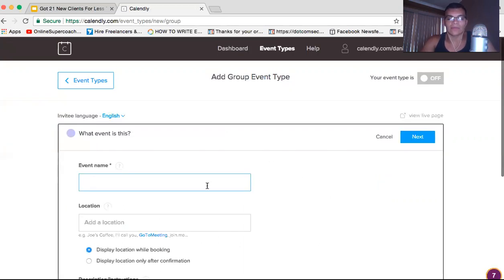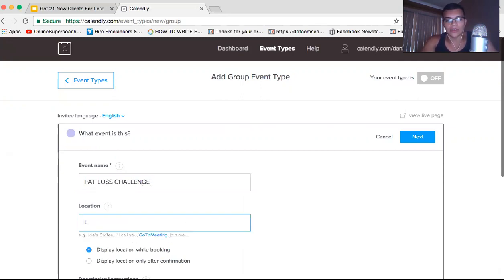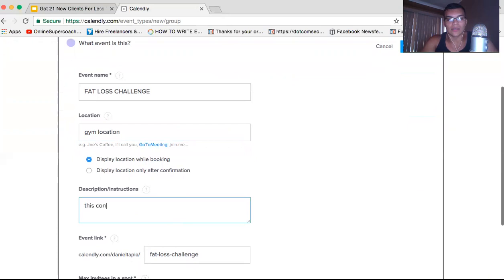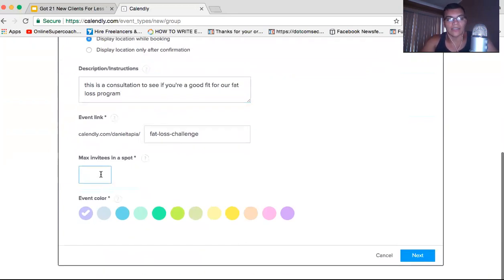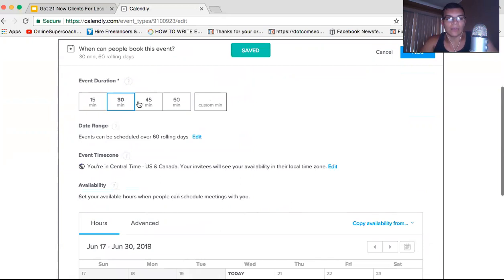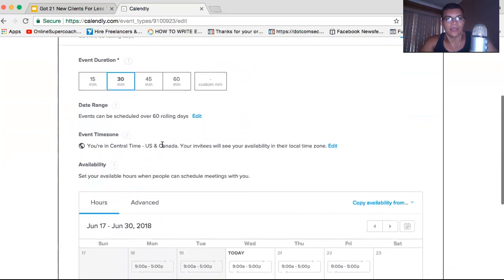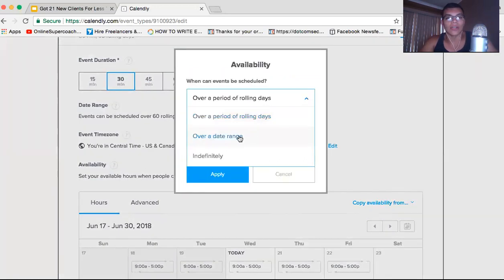Event name — put something like 'Fat Loss Challenge' or whatever. That's what the person scheduling is going to see. Then for location, just put the gym's location — you can even put something like a nearby landmark. Add a description: 'This is a consultation to see if you're a good fit for our fat loss program.' Then set max invites — I put 30. Event duration — I usually just left it at 30 minutes. If you're doing a launch, I would highly recommend setting it over a date range.